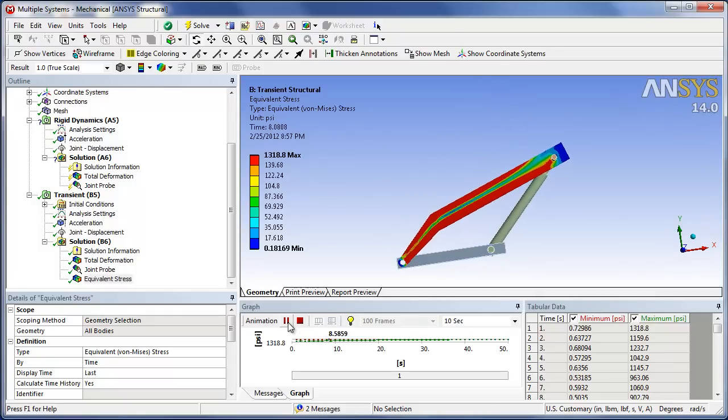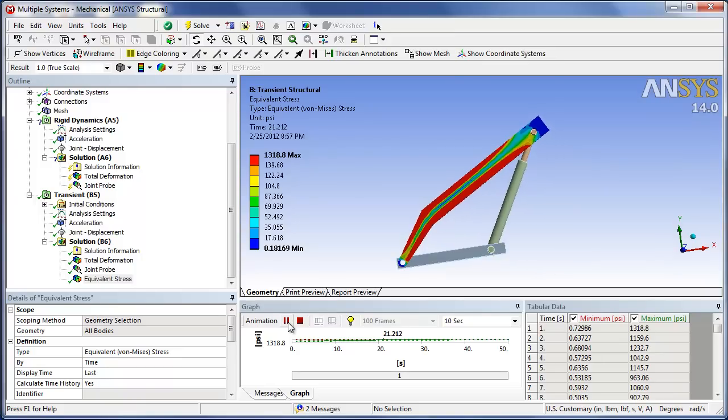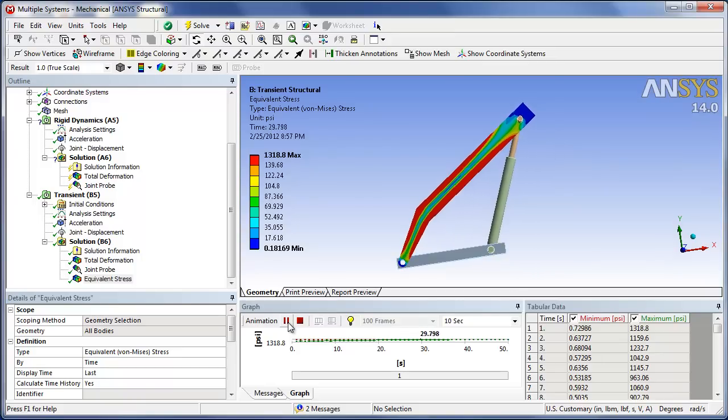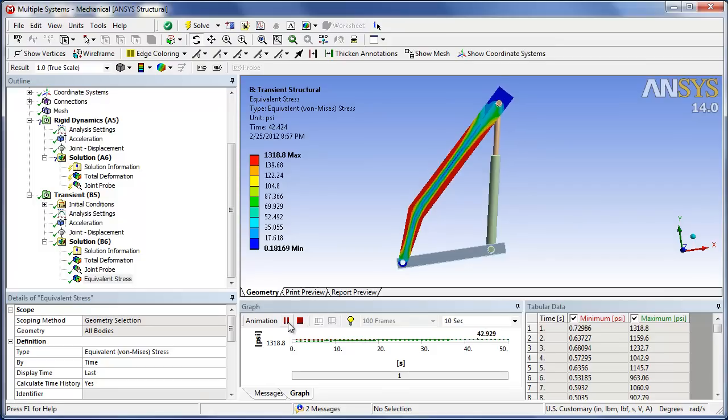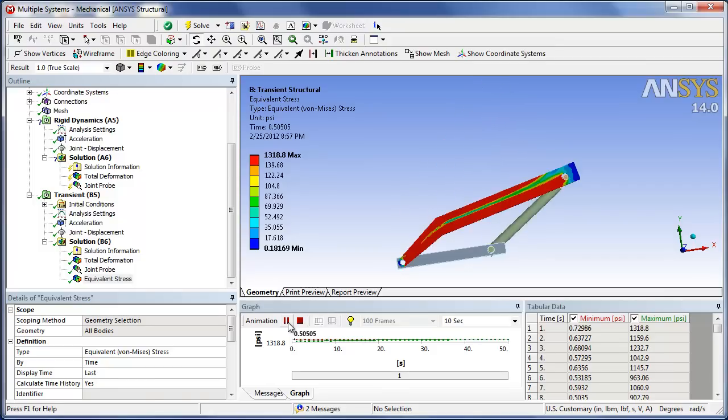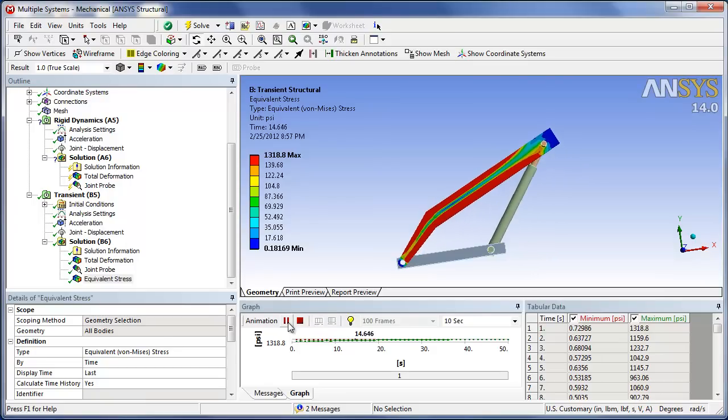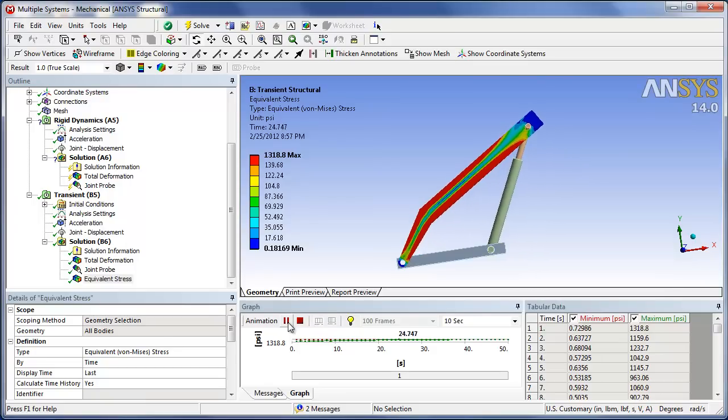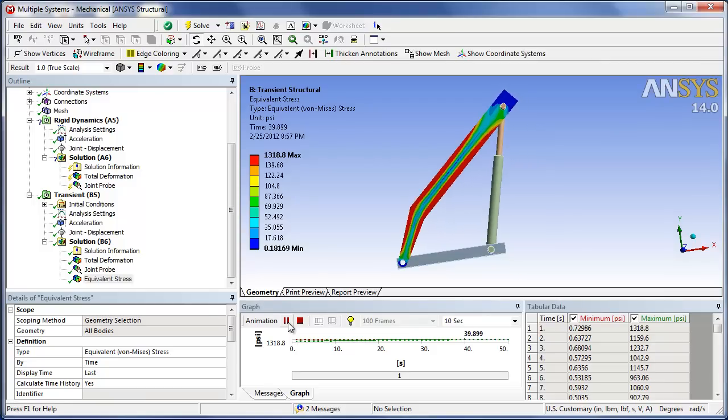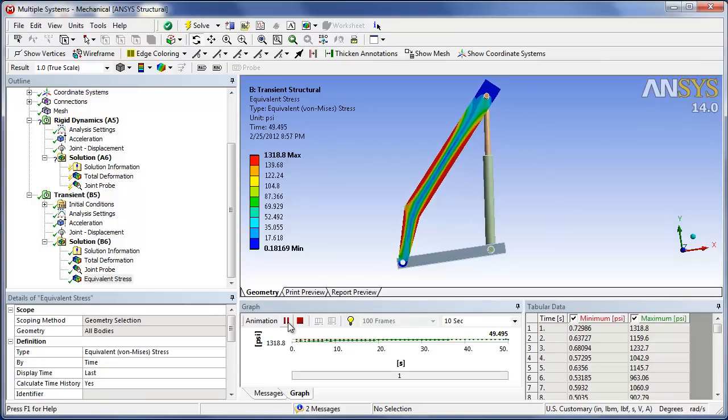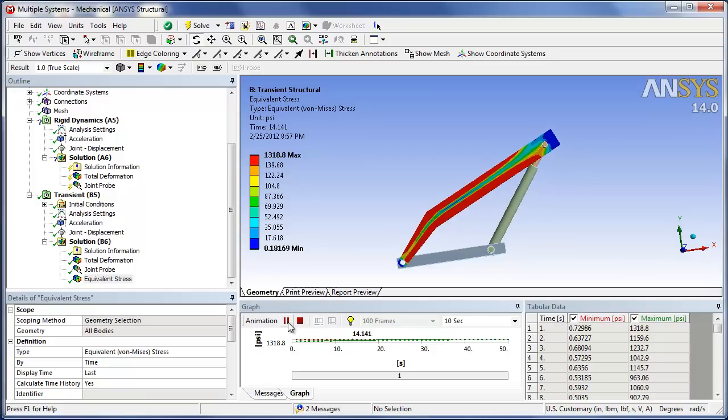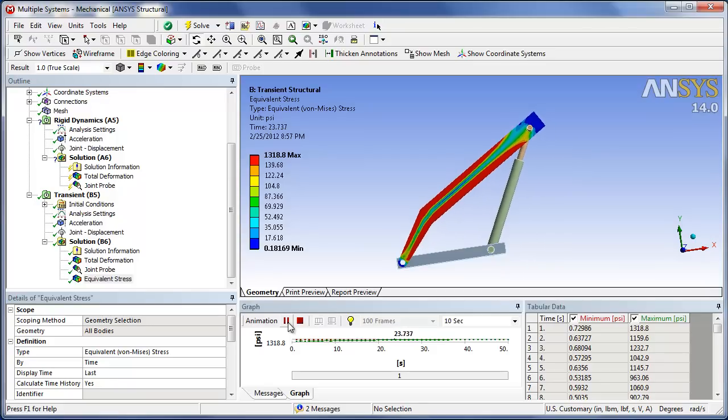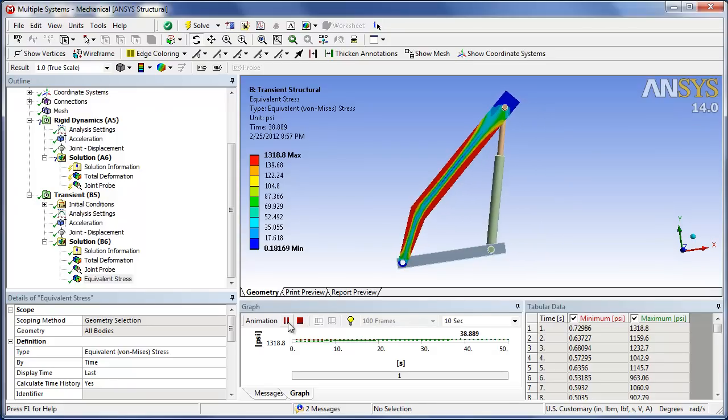Of course, the critical thing or the important thing here is a lot of times in complicated mechanisms, you don't know the statics real clearly, and you may not know the worst case position. So letting it calculate all the positions and viewing this, you can more conveniently zoom in and identify what the worst case position is.